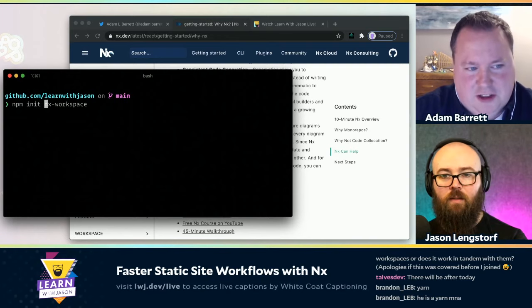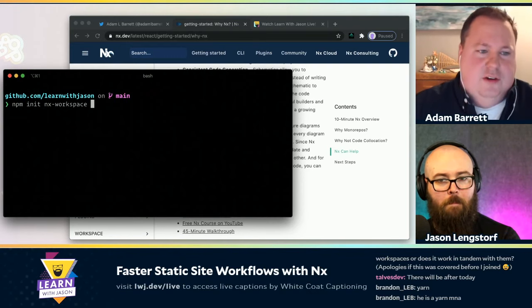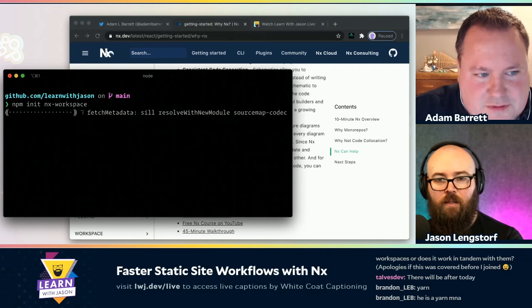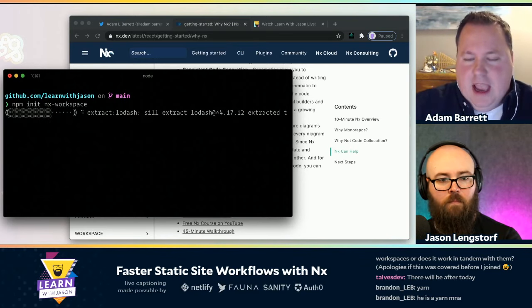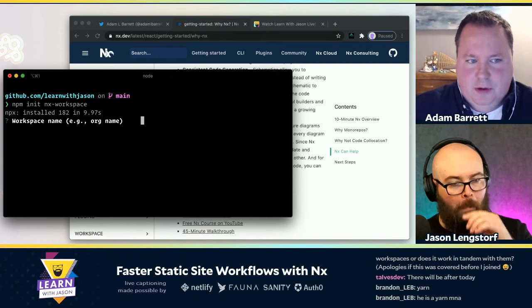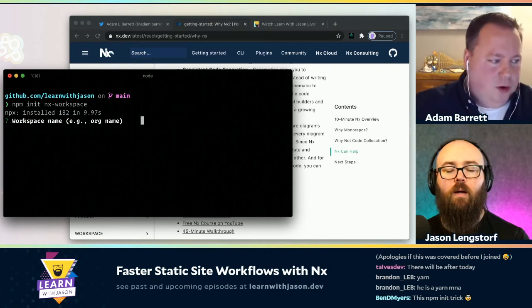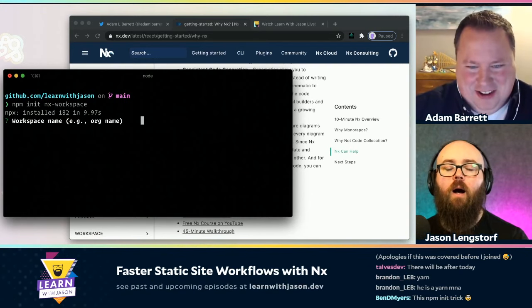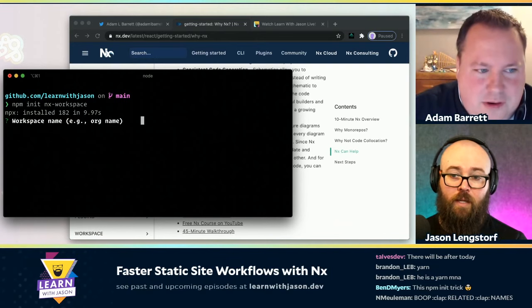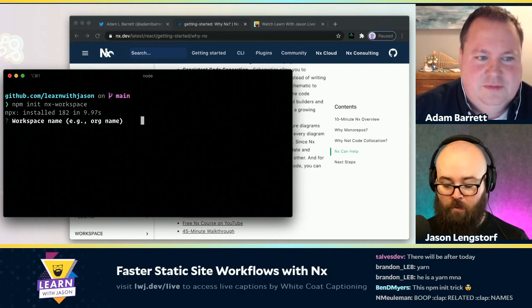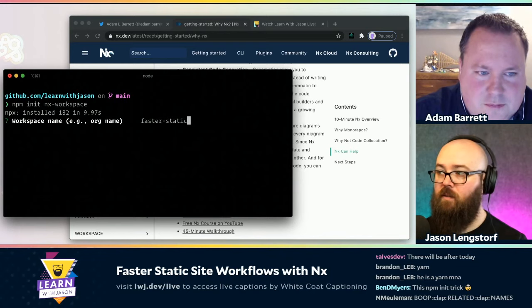The first thing you're asked for is the monorepo name. This is an interesting thought — you're going to have apps and libraries in this monorepo, so it's kind of like your organization name, not the name of the app you're about to build. You're going to put an app inside there. This is more like your org or company name. I'm going to call this nxdemo — you might have to type that in a bunch of times since it becomes your import prefix.